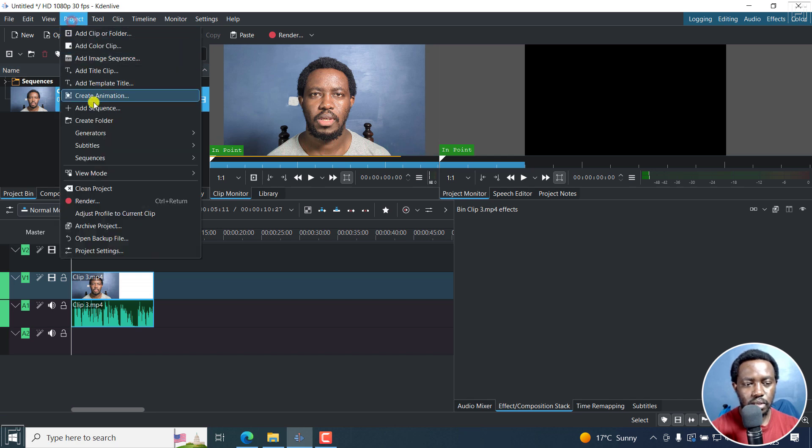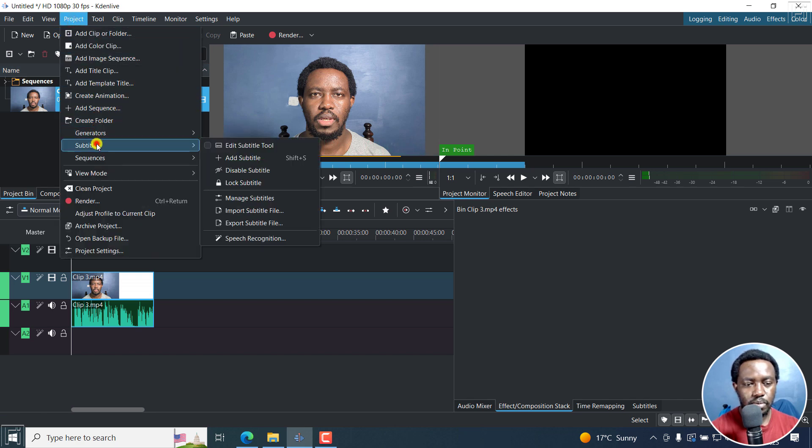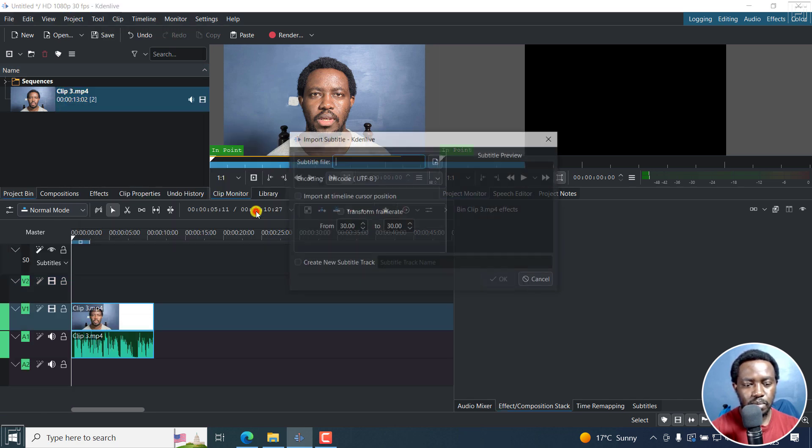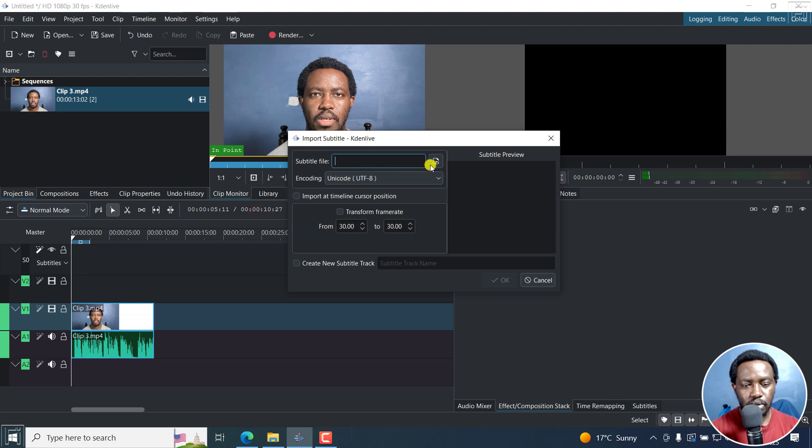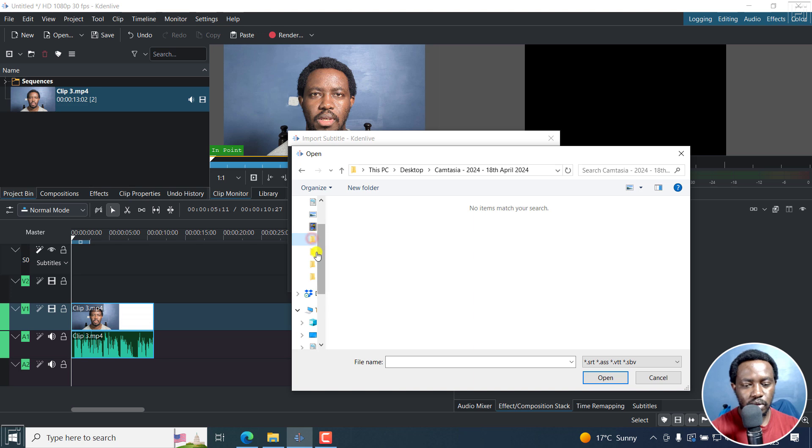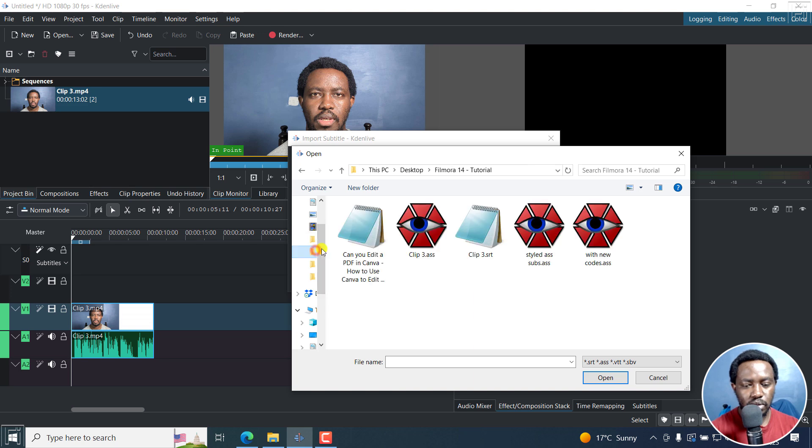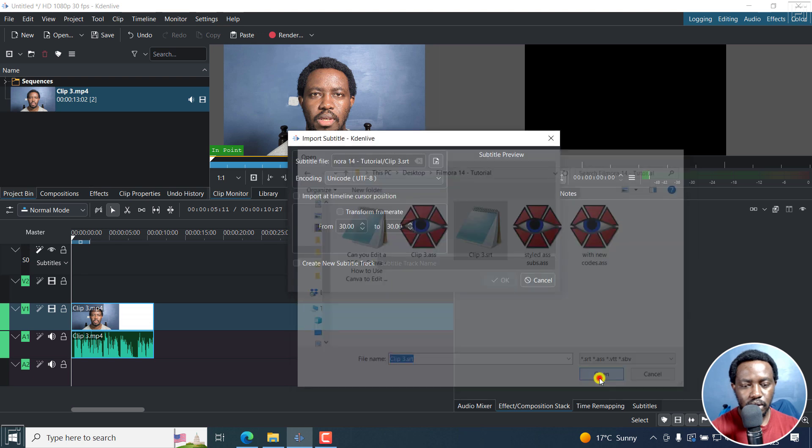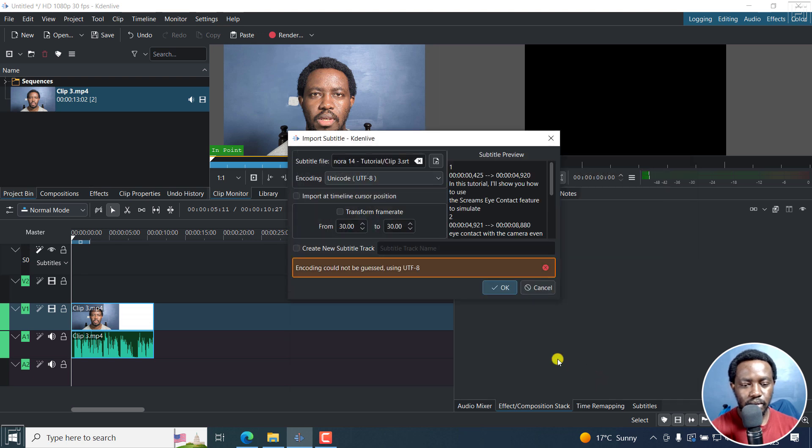Let me go to project subtitles, import subtitle, and then just get my subtitle by clicking on this. Navigate to the folder with the subtitle that I want. Clip3.srt, click on open.